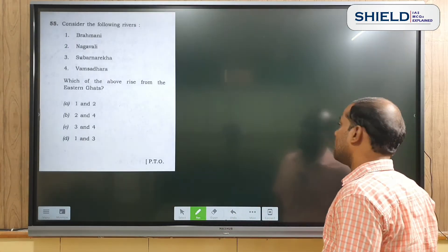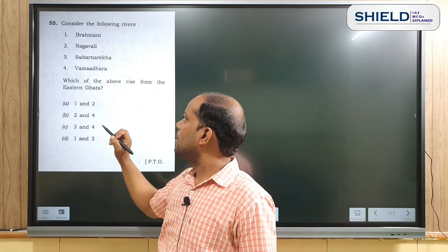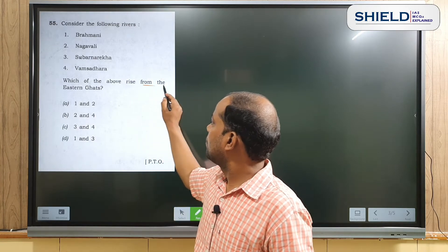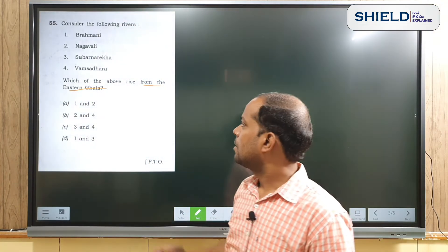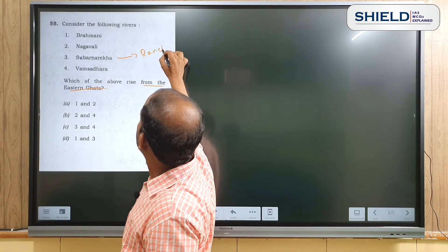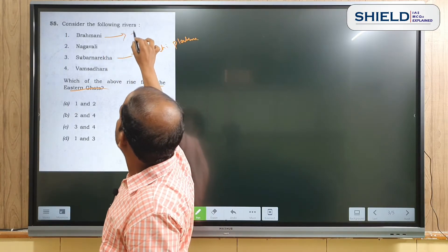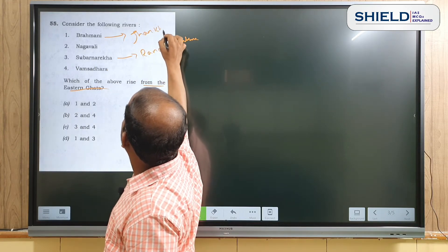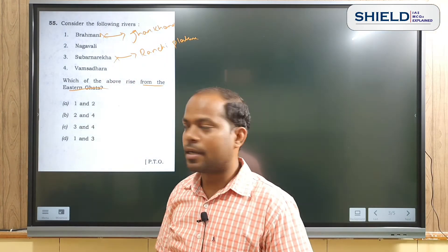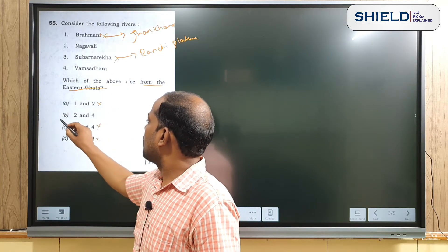Question number 55 asks: consider the following rivers — Brahmani, Nagawali, Subarnarekha, and Mahanadi. Which of the above rivers rise from the Eastern Ghats? Subarnarekha rises from the Ranchi Plateau and Brahmani rises from Jharkhand, so both are not from the Eastern Ghats. We eliminate rivers 1 and 3, leaving option B.